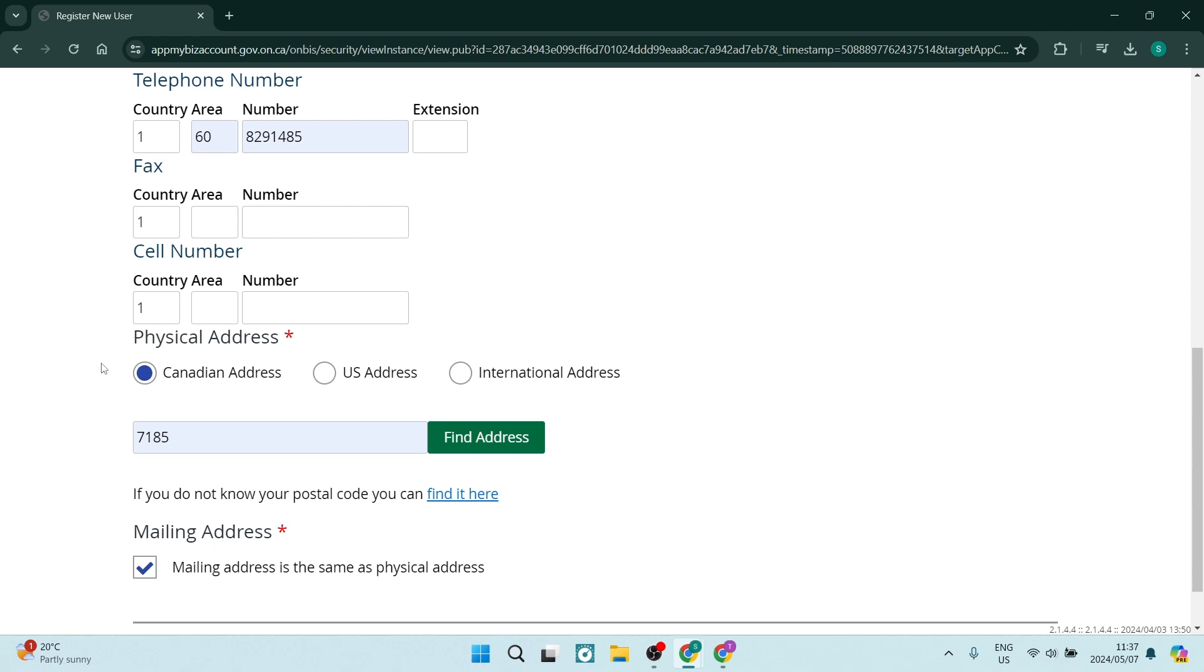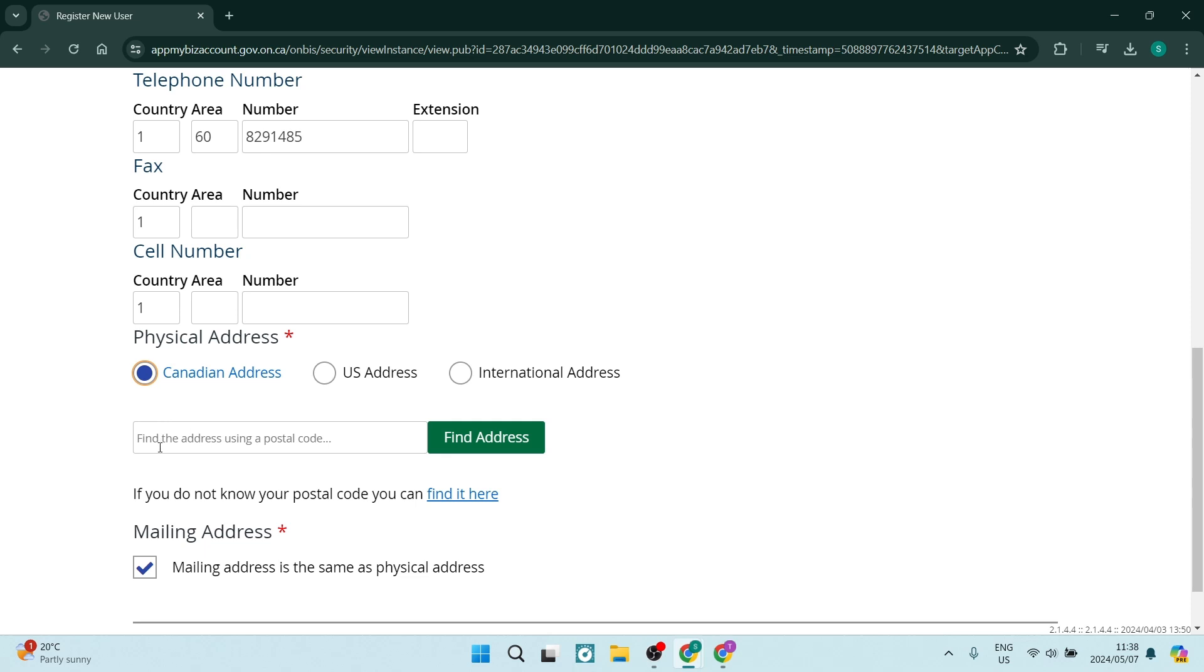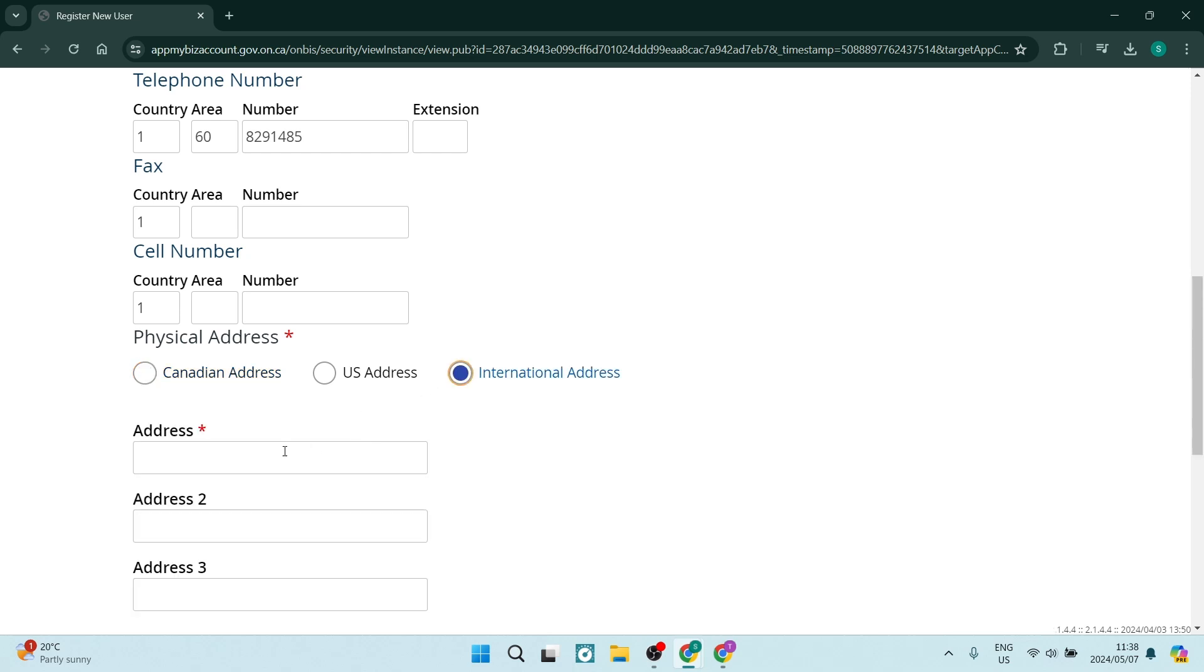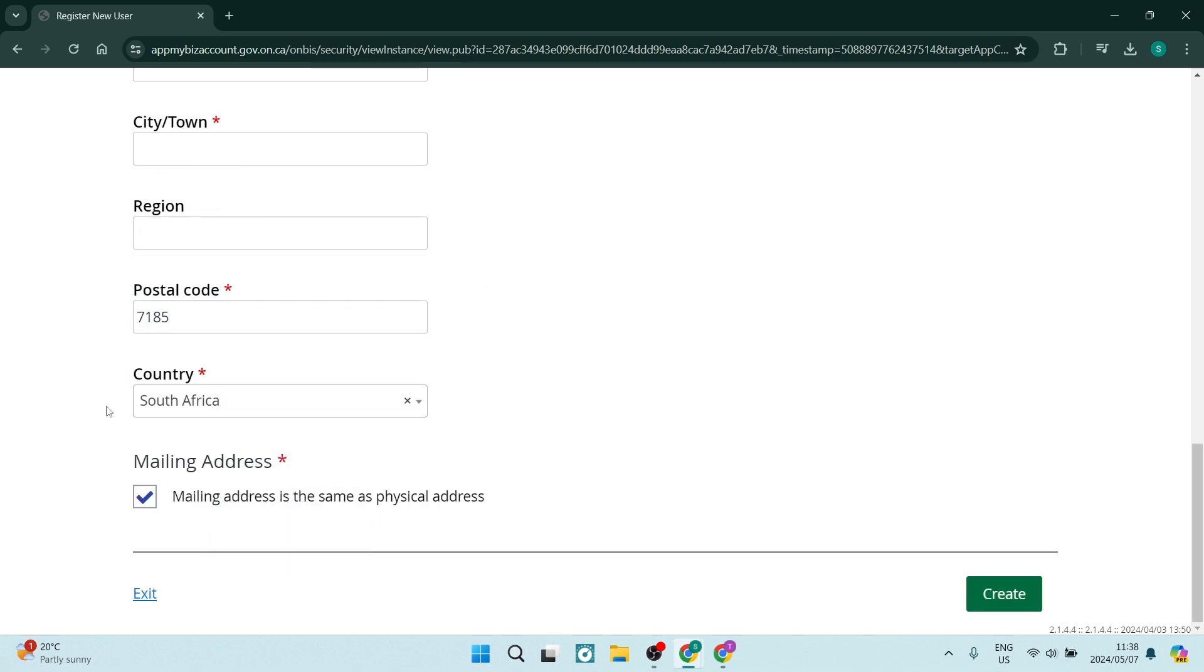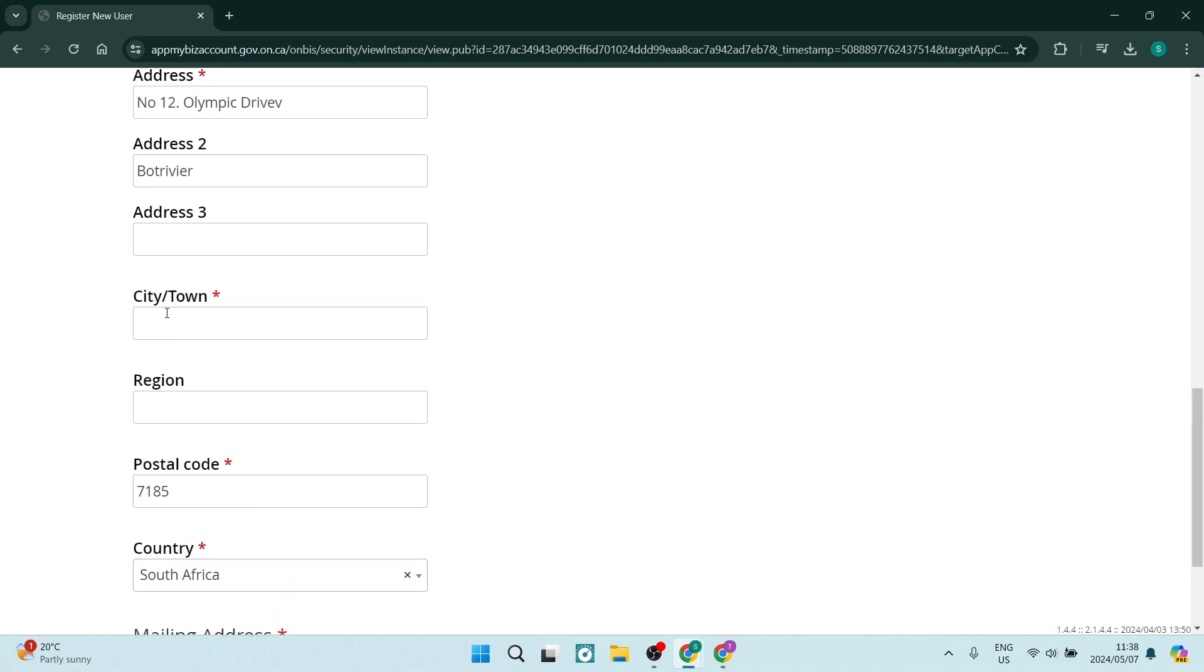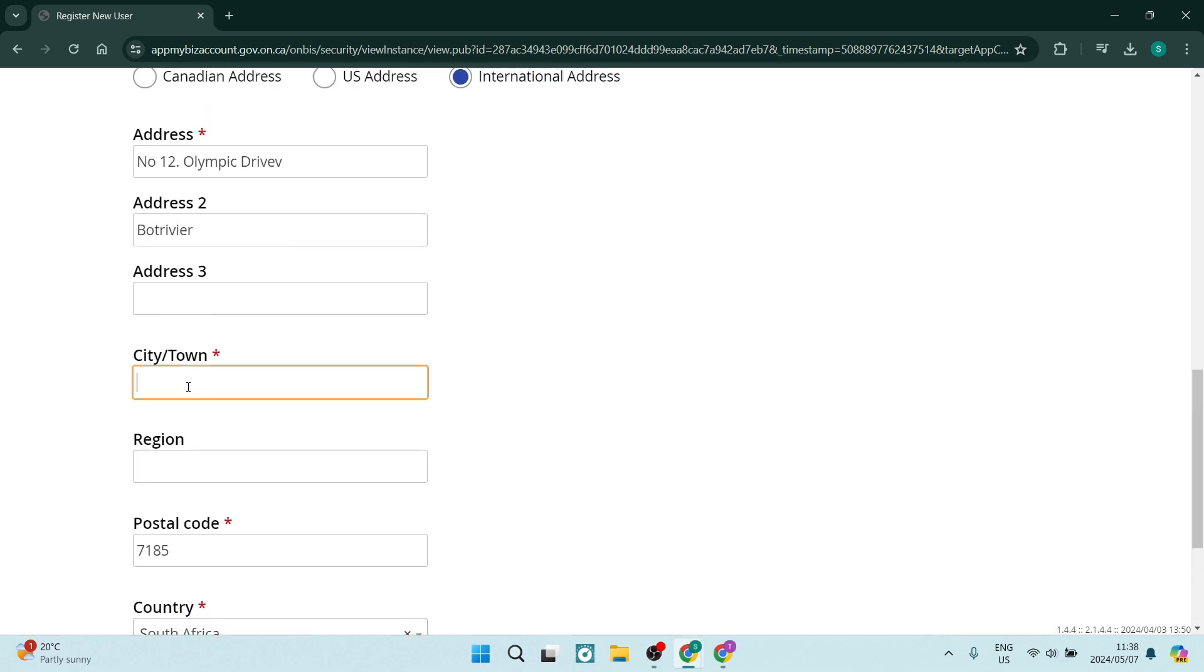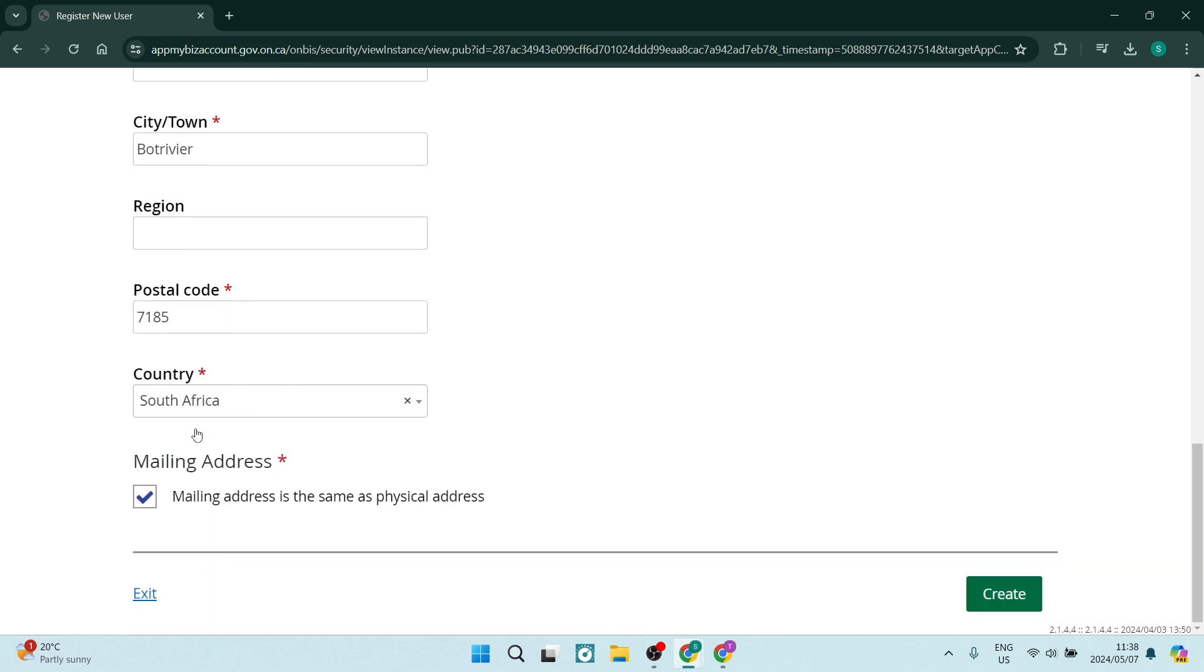This can be either your home address if you do not yet have a business address or if you're running an online business and you don't actually have a physical business address. So what you can do is say Canadian address and it'll find the address using the postal code. All you have to do is go ahead and enter in that postal code. For now, I'm going to use that international address. Once you're done, you're going to enter in the country of the address. And then you want to check this box over here that says mailing address is the same as your physical address.